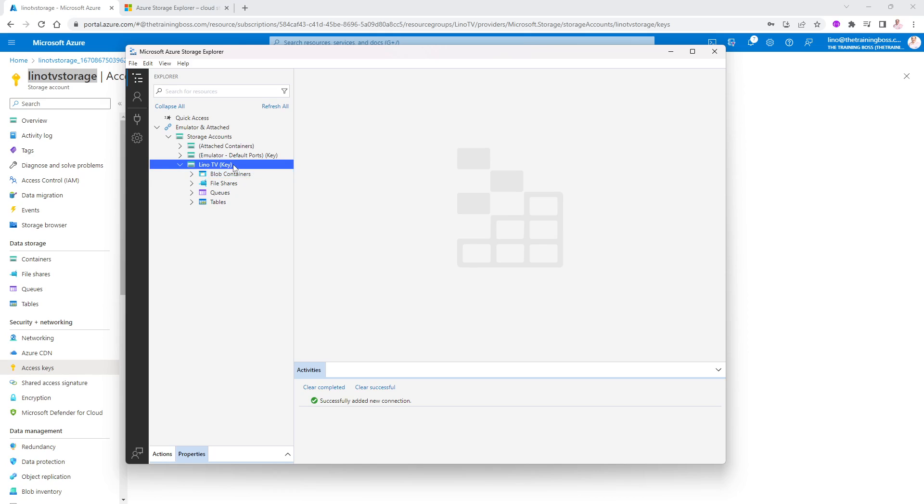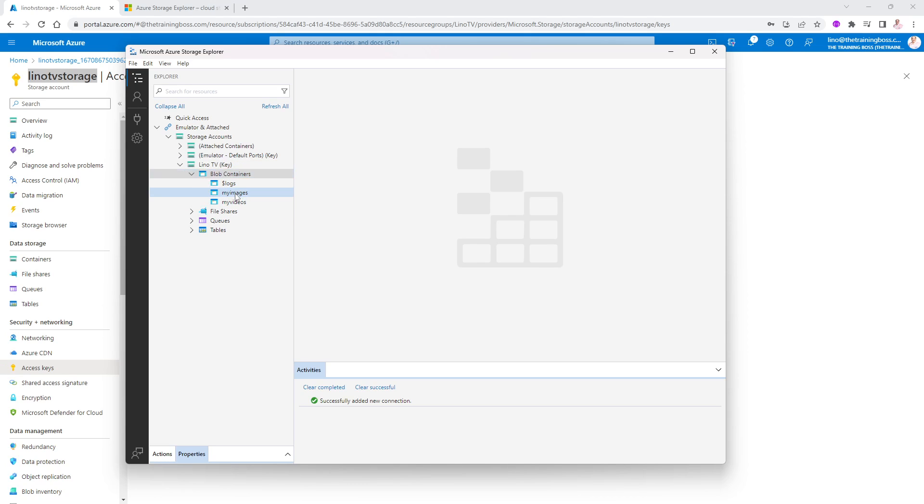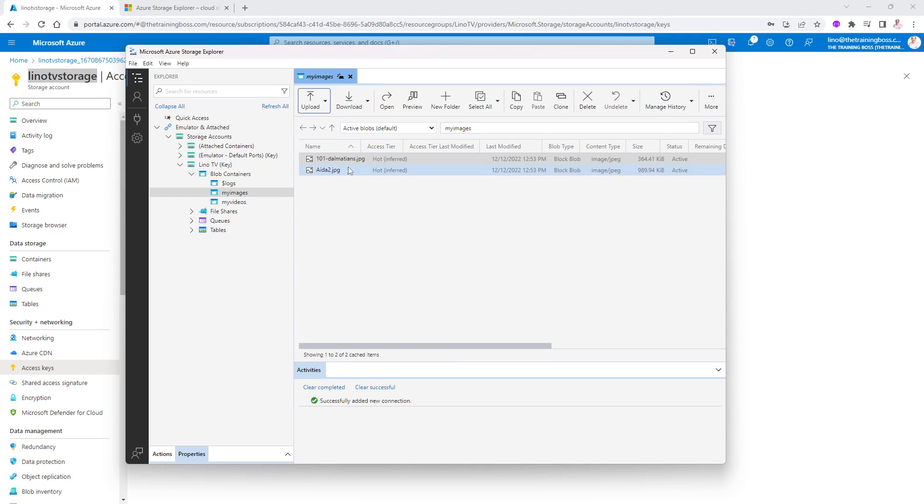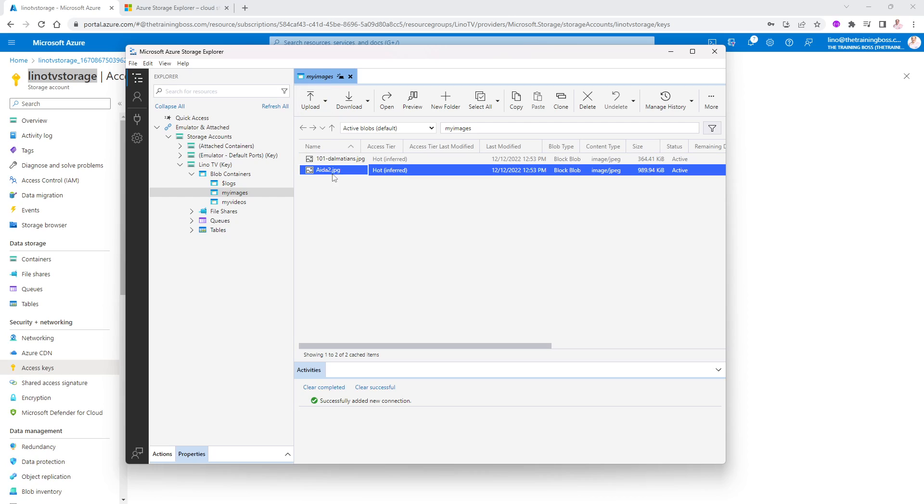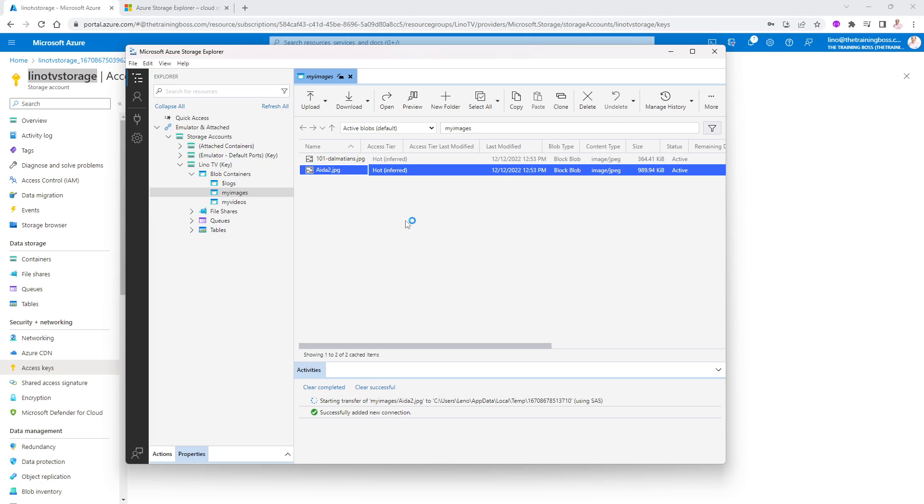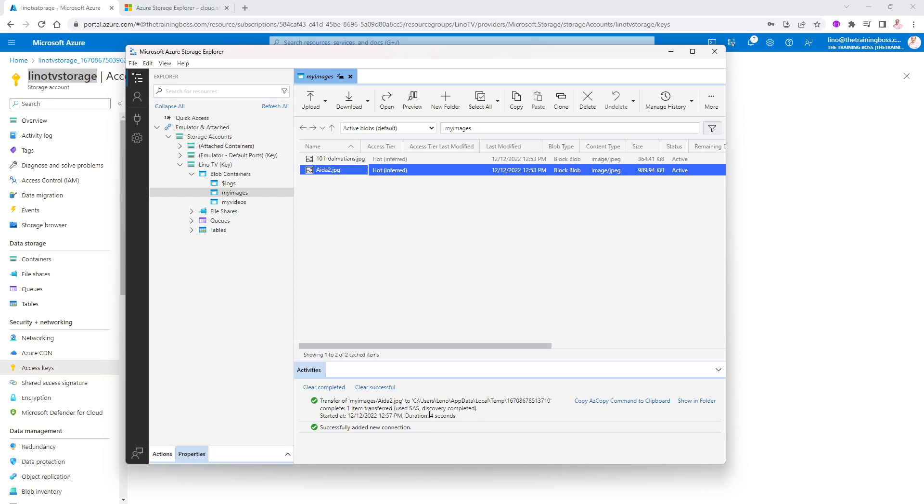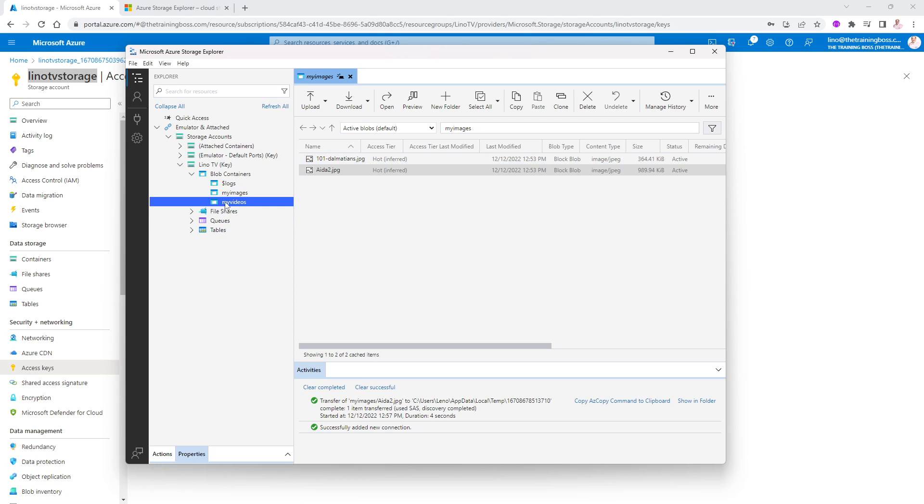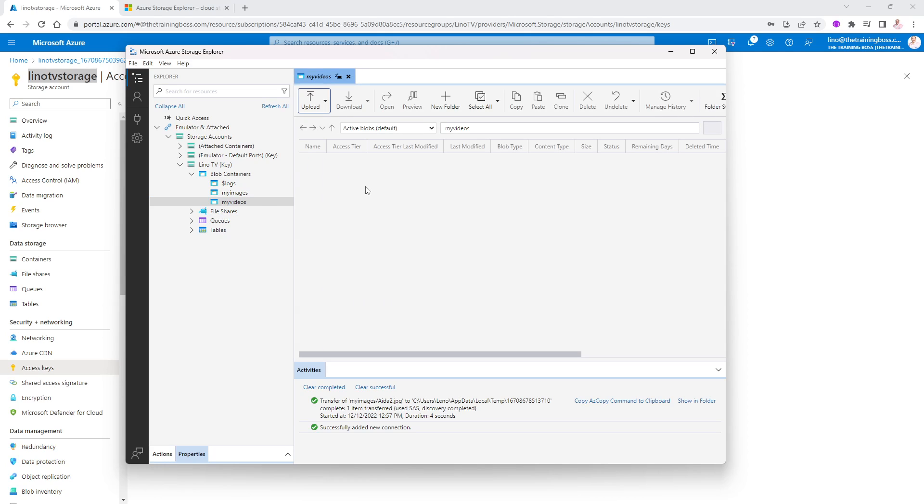Let's go ahead and connect. And there is my Lino TV. Notice I don't have any file shares or tables, but I do have blob containers. So it should see the my images and my videos. If I click on my images, you will see there are two of them, the Dalmatian and the Ida, my dog. So if I click on one of them, I can even double click on it and see how the dog looks as well. It's opening it now as a JPEG using that MIME type and successfully added the new connection. And now it's transferring that to my machine to be able to see it. If I want to show it in folder, it downloaded that on my machine in here. If I click on my videos, same thing. It will show me what's available. It's an MP4. I can double click on it, download it on my machine and do whatever I want.